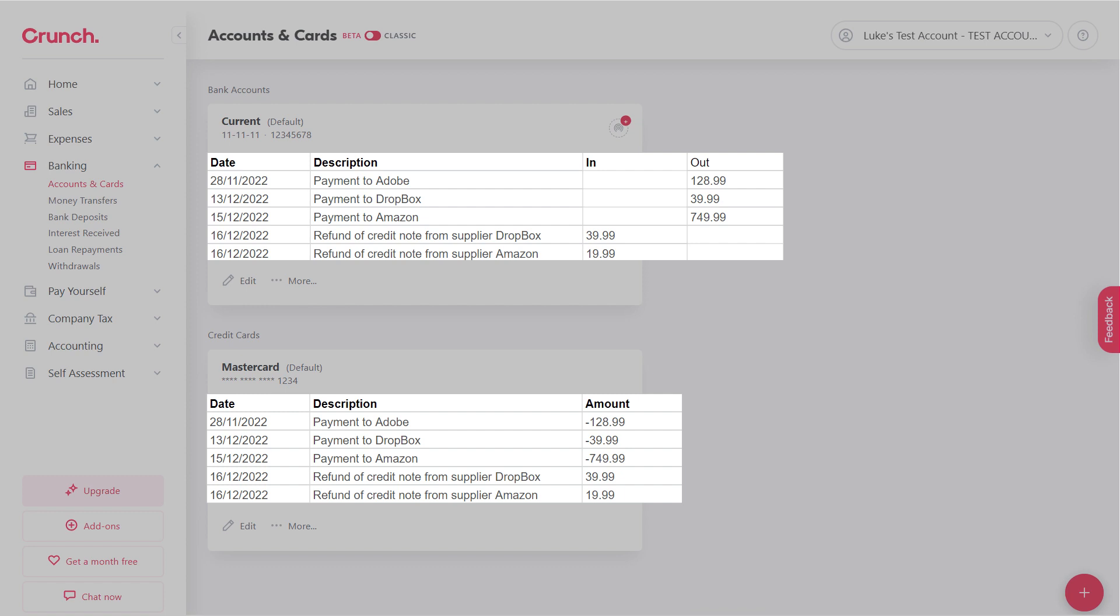When you download your CSV files from your bank, they are not going to look like this initially. You're going to have many columns in that CSV statement, a lot of which are completely useless and can just be removed. What you're seeing on screen at the moment is effectively all you need.